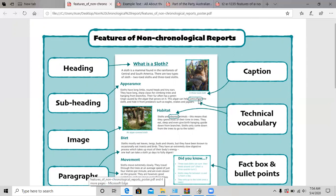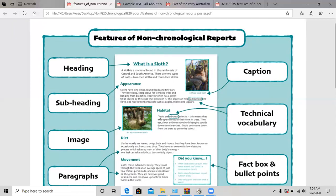Another feature of a non-chronological report would be the images. As you can see, we have two images. Imagine there weren't any images in this report — it's going to be very hard to imagine what a sloth is. So it's very important to have your images in place. Under the image, you have something called a caption — a caption is basically a little description about what the image is about.